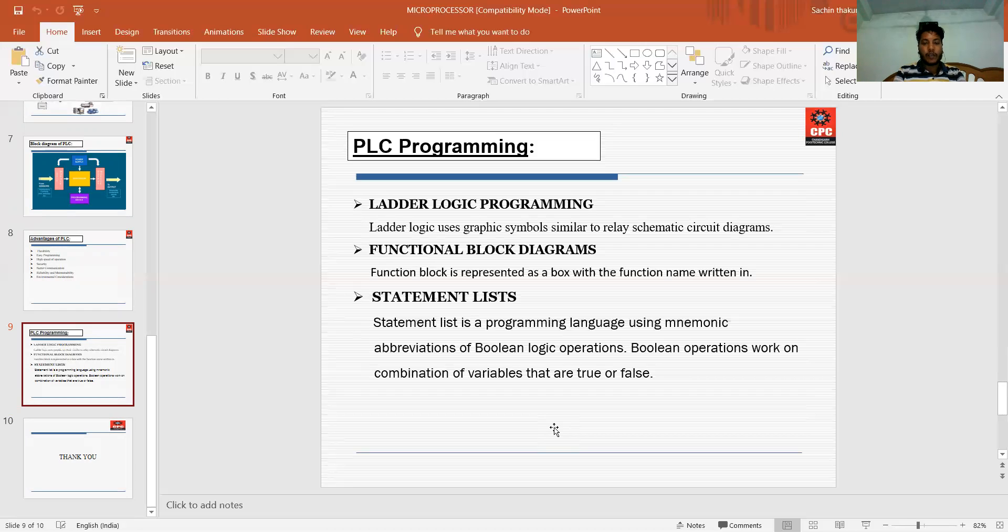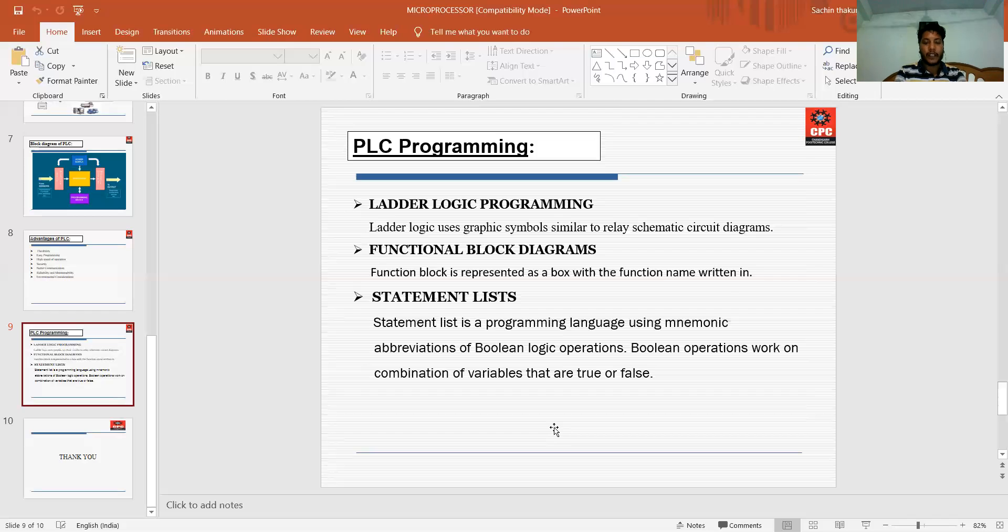The software used for this PLC programming is Zelio software. All the programs are run on the Zelio software. Thank you.